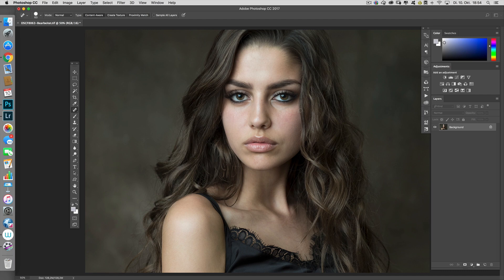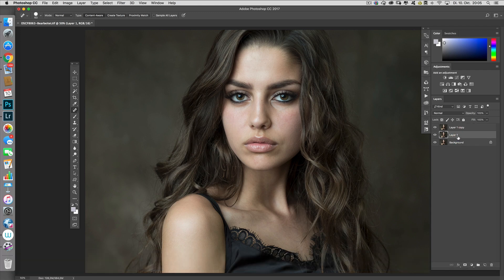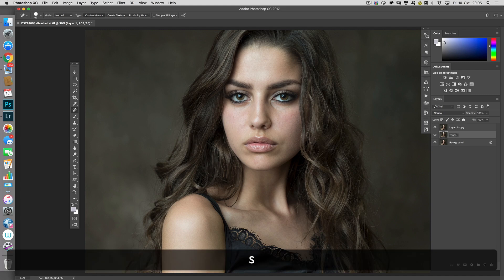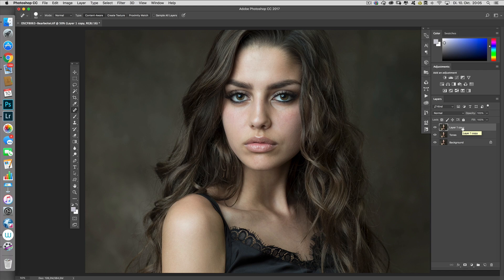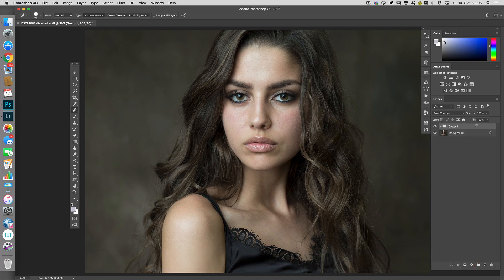The idea behind frequency separation is to retouch the tones on a separate layer and the structure on a separate layer. For this reason we make two copies of the background layer, which works easily with the shortcut Command+J. On the first layer we will retouch our tones and colors, so we name it 'Tones'. On the second layer we will have the texture, so we name that layer 'Texture'. Then we group these two layers and call the group 'Skin Retouching'.